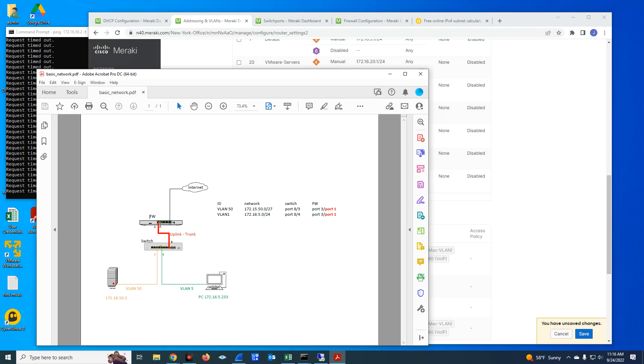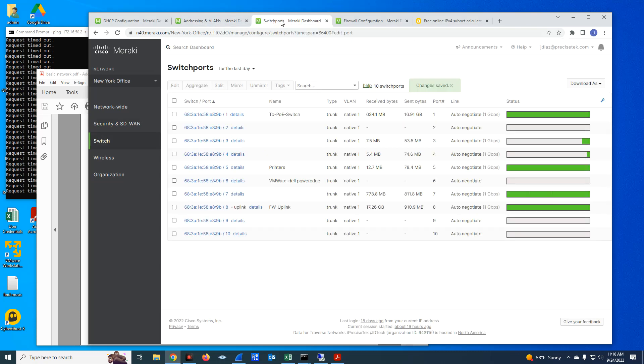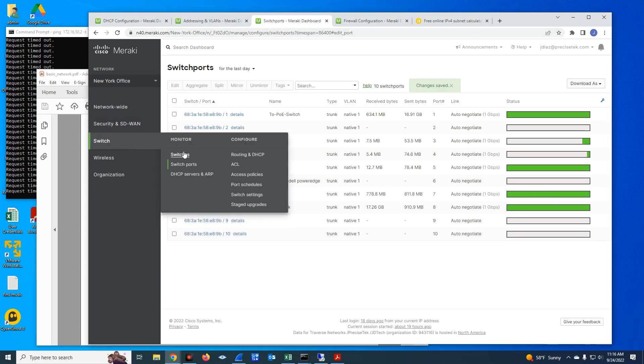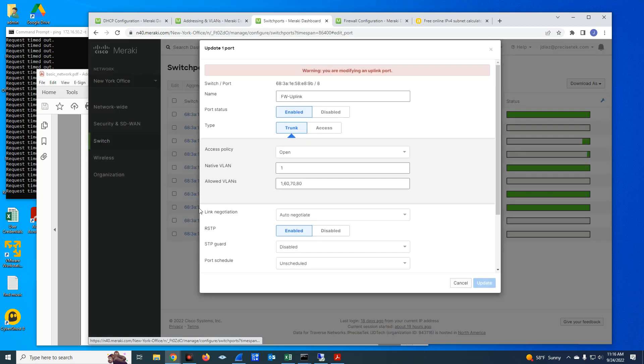Now I have this part of the configuration on the MX firewall done. Now I have to come down to the MS switch on the same uplink interface. And I have to select the uplink port on the MS switch, that in this case is port number eight. So let me go to my switch configuration. I have a tab open, but you can go to switch and then select that information from there. So port number eight.